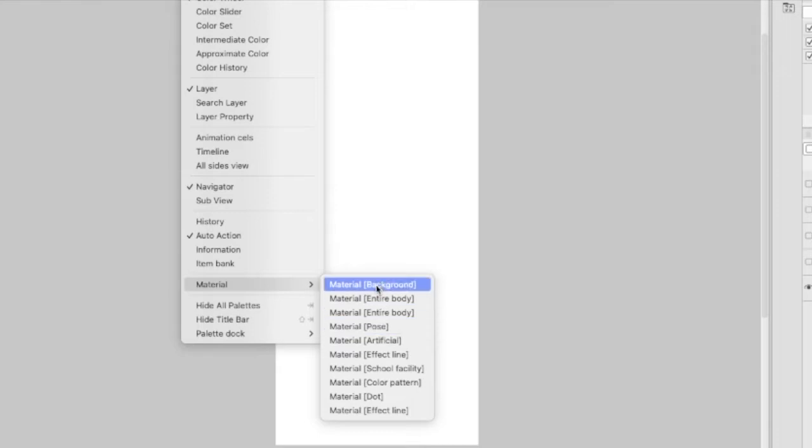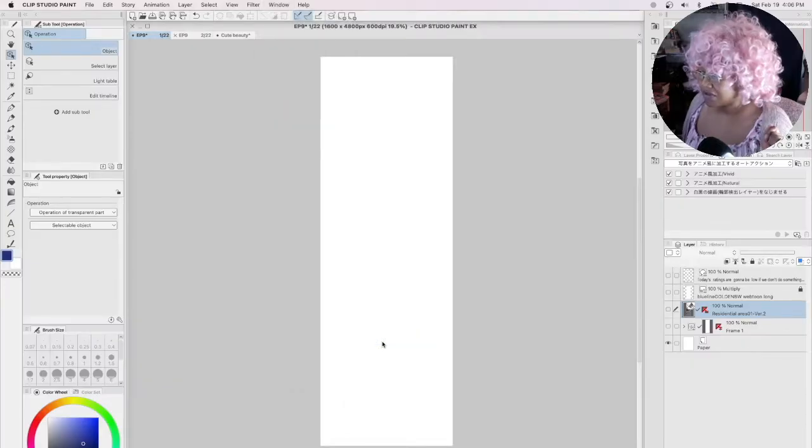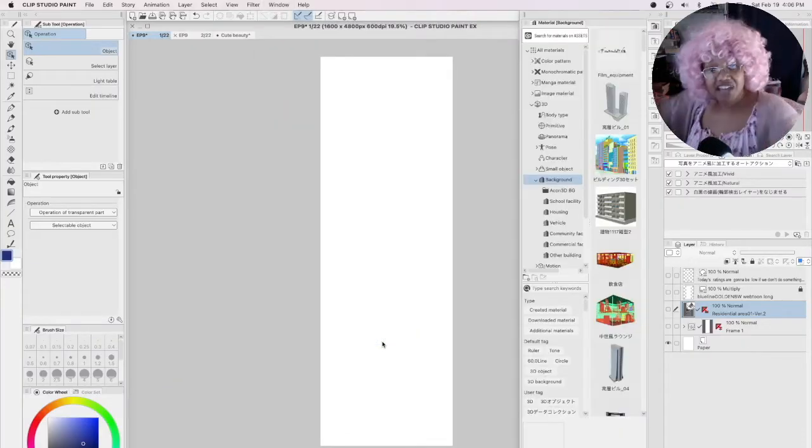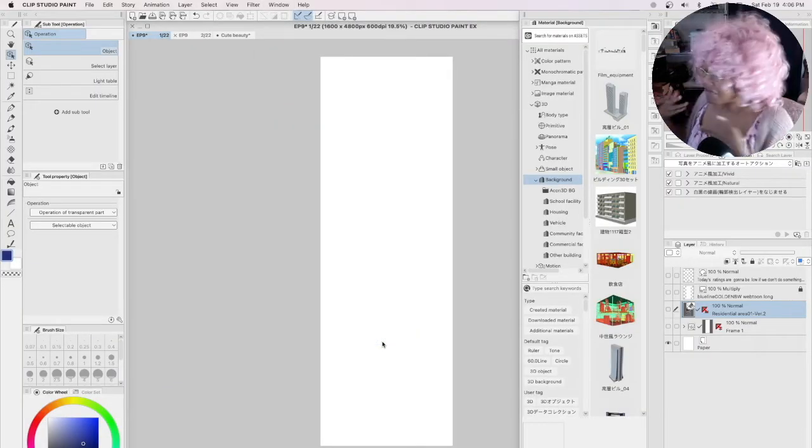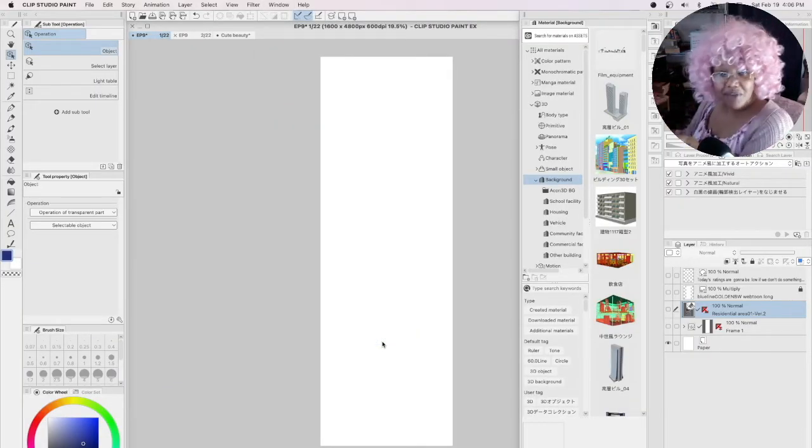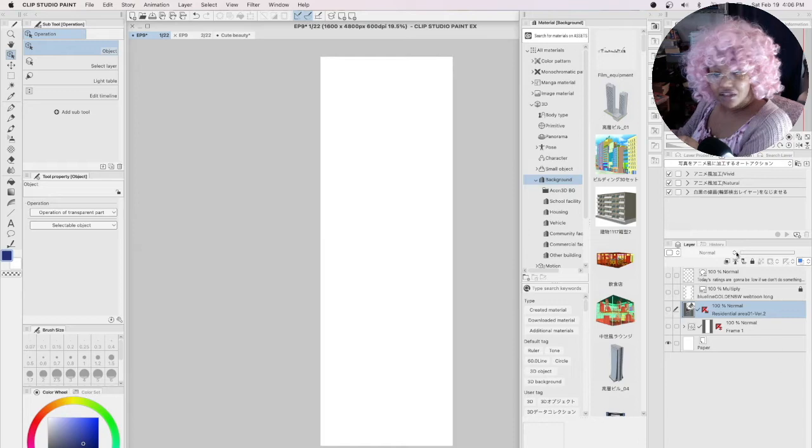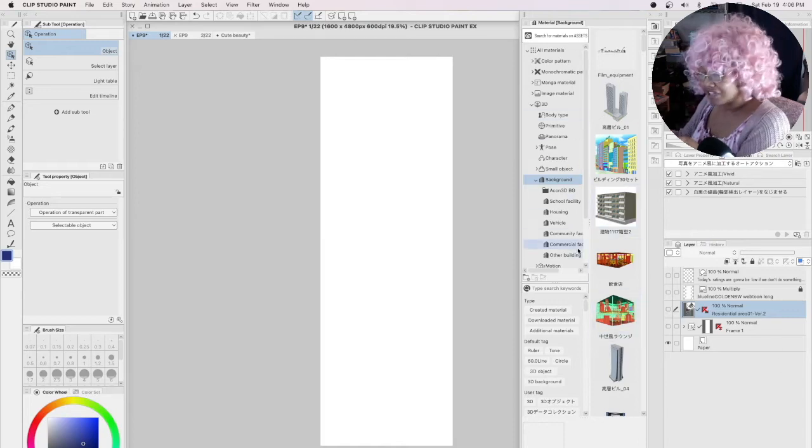We're gonna click Backgrounds. You might not see backgrounds there, but just click any button under Materials. Ta-da! Our list of 3D models - look at that, they're all right here, just beautifully laid out.